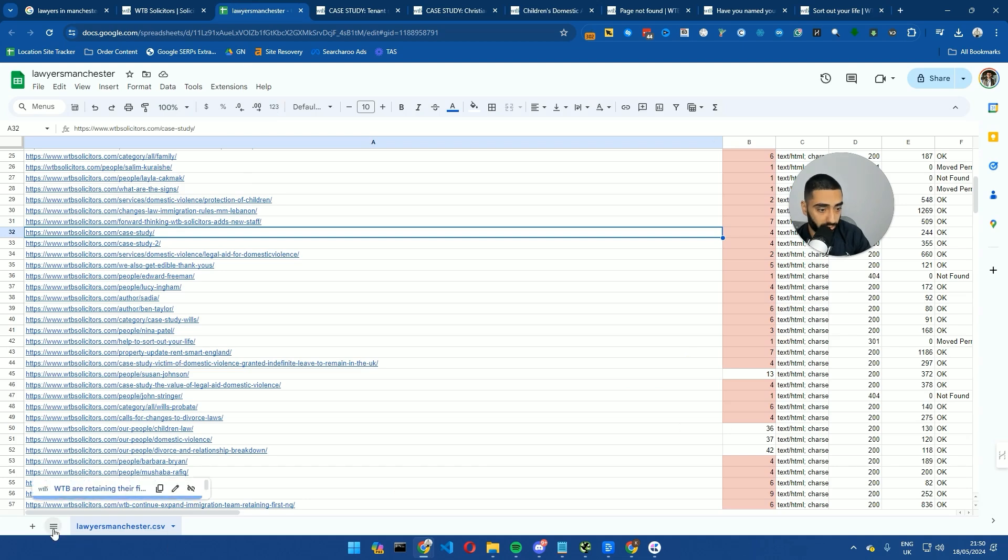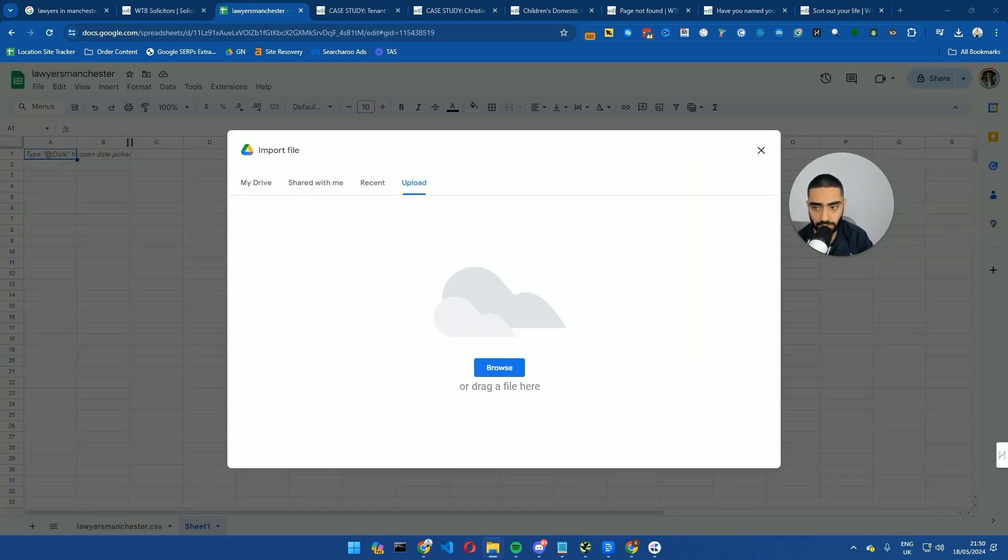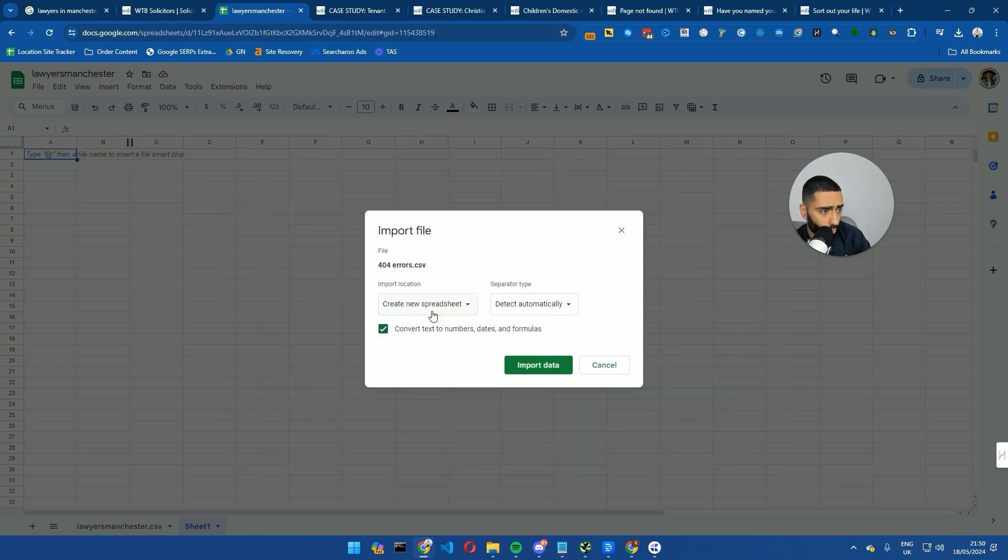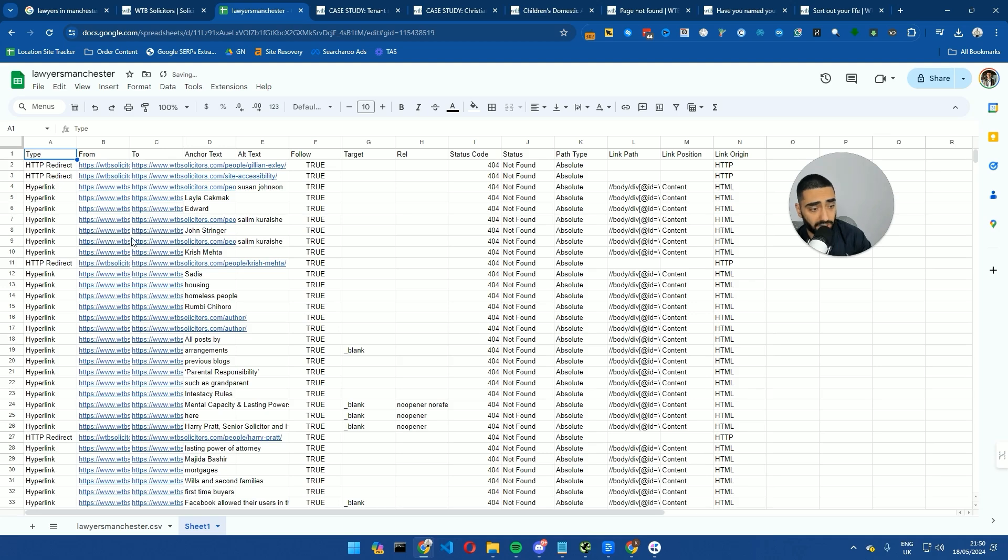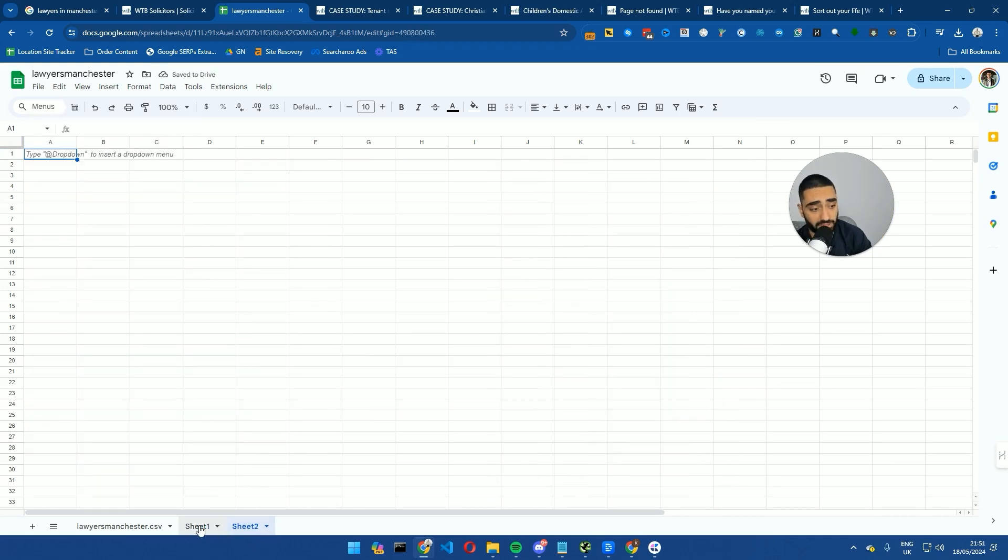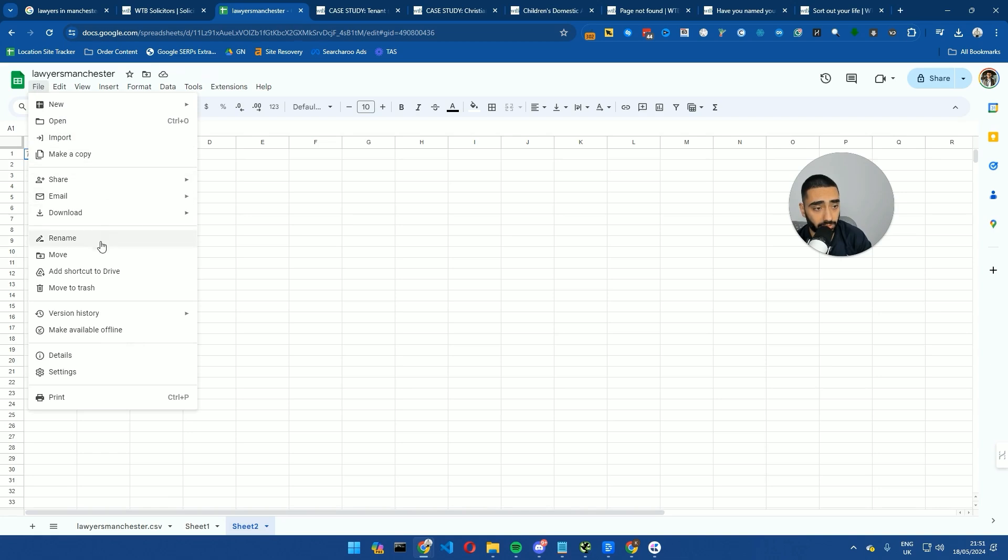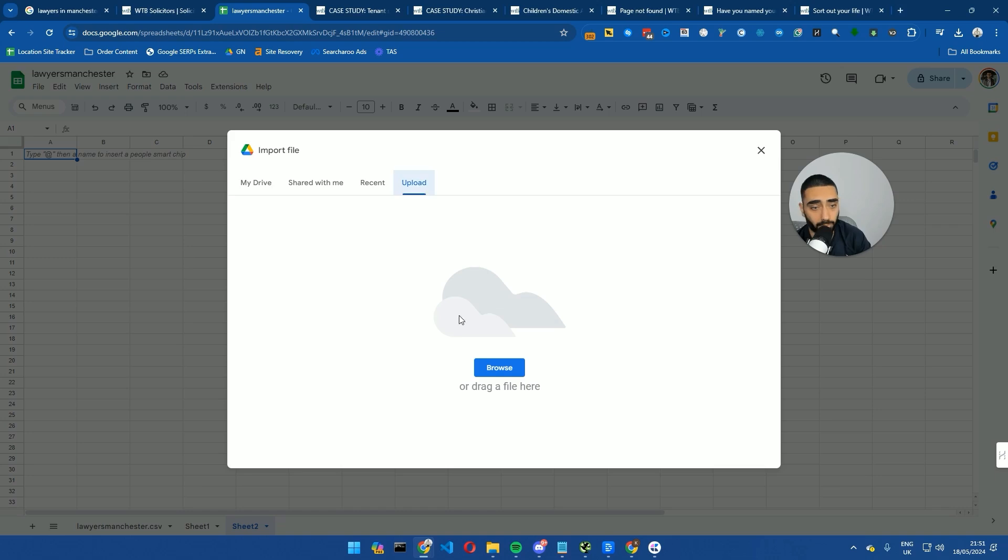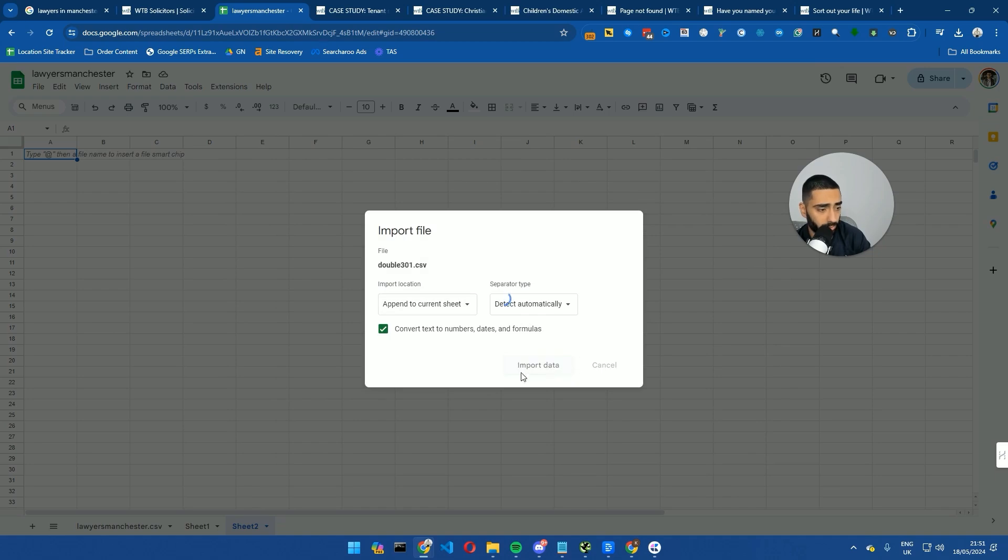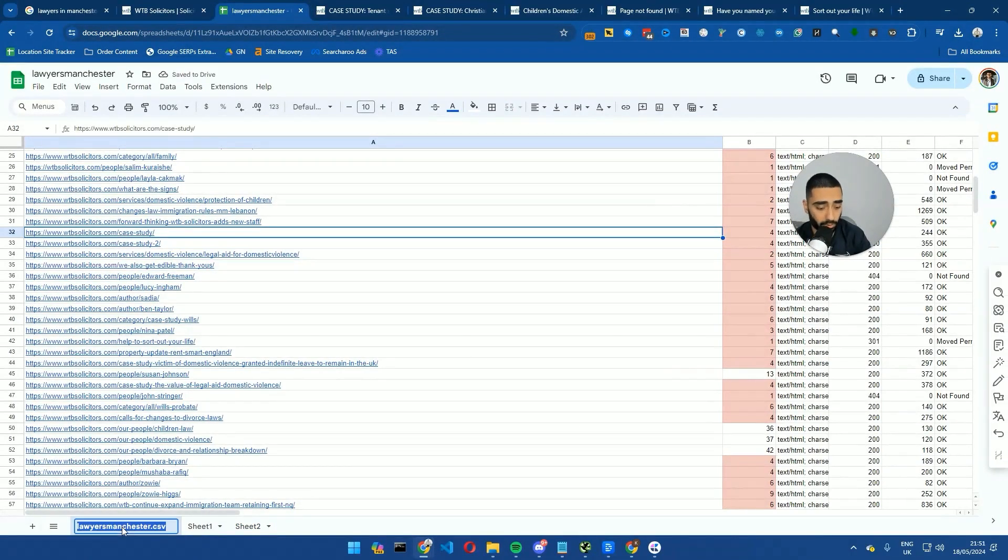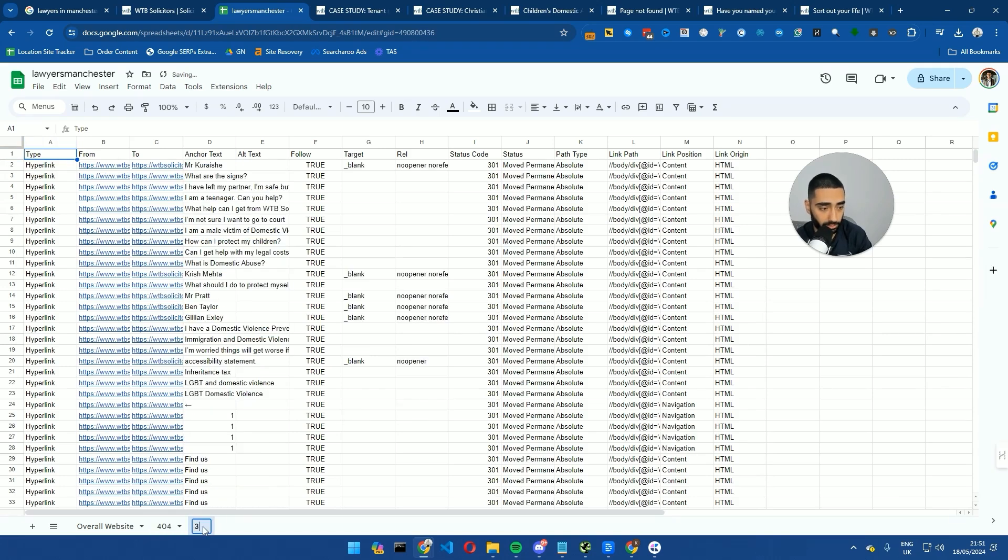What I would be looking to do here is adding a new tab and again we can just import the files here. So if we do the 404s just upload these and what you actually want to do now is append to current sheet and then import data. Appending to the current sheet will basically mean that it's not going to create a new sheet every time. Then what we want to do is create a third tab as well and click on file import upload and upload our double 301 issues as well and then click on append to current sheet import data. So now we've got three tabs in total. We have our 404s. We have got our double 301s and one other thing that I also like to take a look at as well is the images.